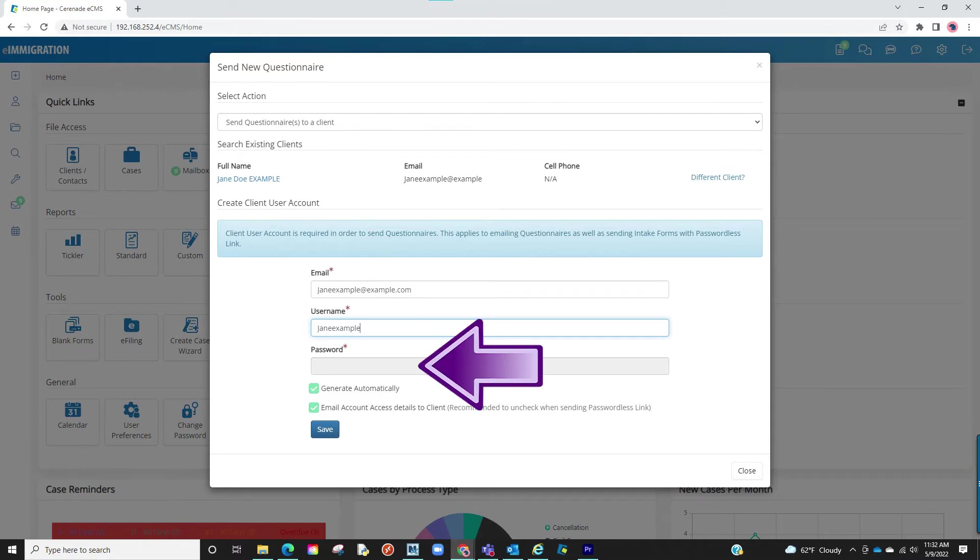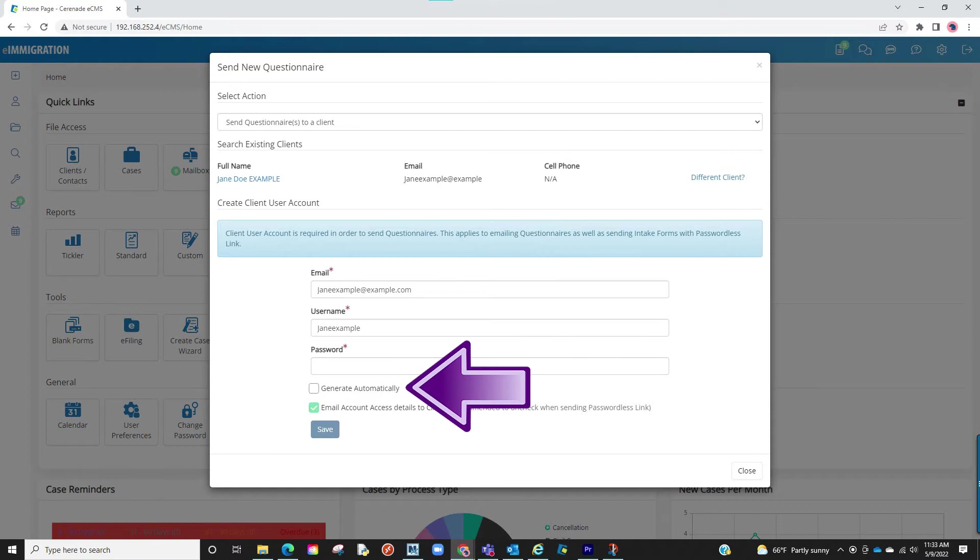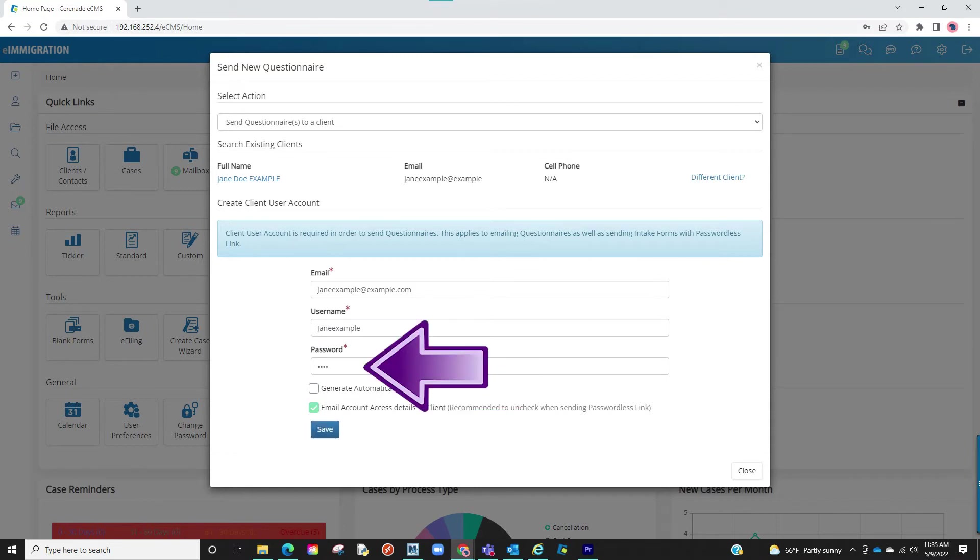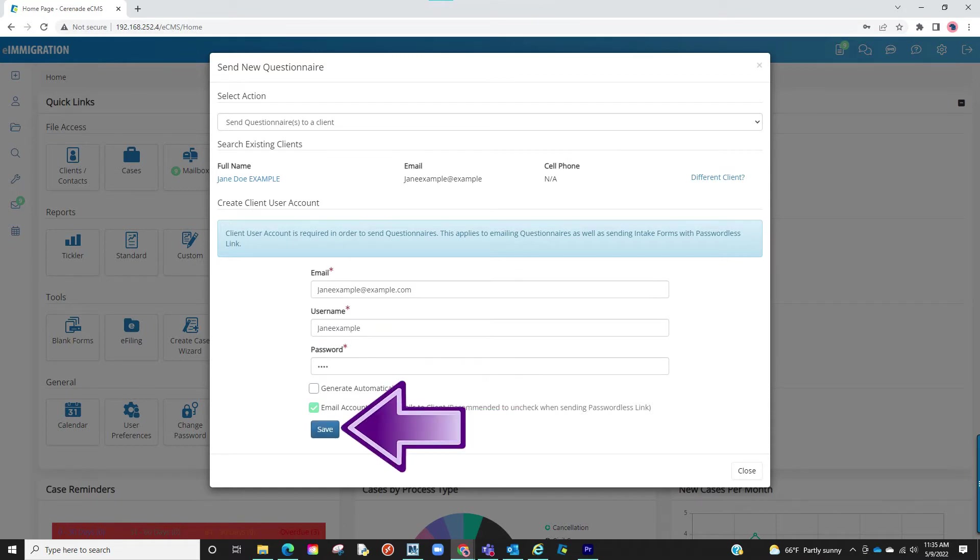The password is automatically generated, but same as the username, you can uncheck the auto-generate password and insert your own. Proceed to click on Save.